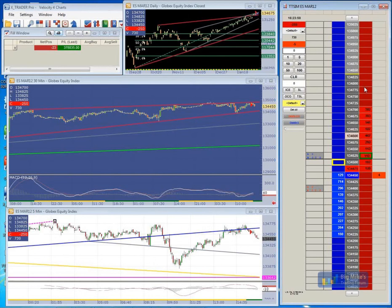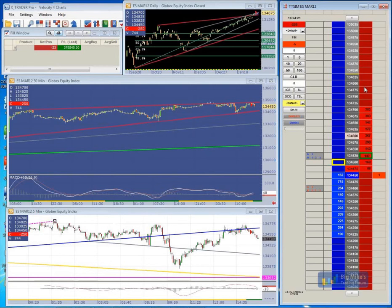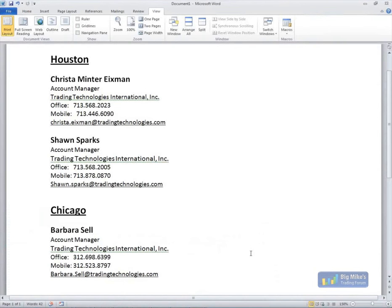Can you interact with orders placed via ADL? You will be able to change those variables once you build the strategy and launch it, yes. I'm going to go ahead and put up our contact information here if you guys need to contact us. Sean and myself, we are located in Houston, right next to Velocity. And we also have Barbara Sell, who is in Chicago, and their information is on there as well.